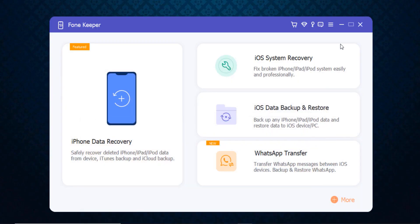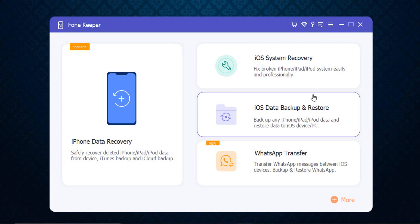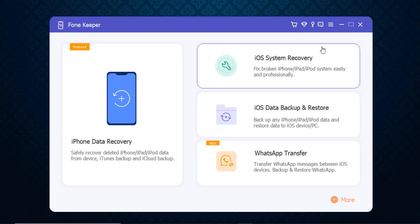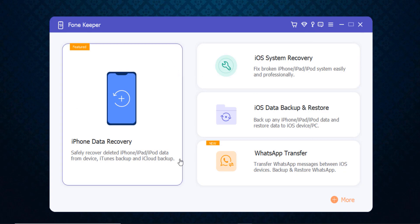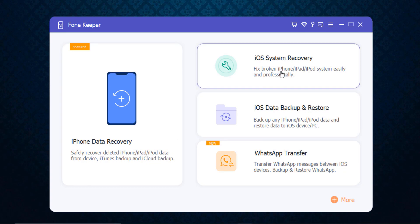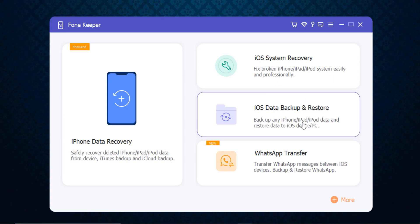After downloading, you'll see the interface like this. You just need to register your account here, or you can buy it also. Here you can see: safe iPhone data recovery software to safely recover deleted iPhone, iPad data from devices, iTunes backup, and iCloud backup. It also includes iOS system recovery to fix broken iPhone or iPad system easily and professionally.